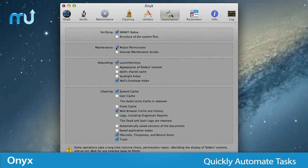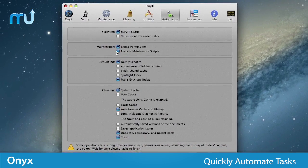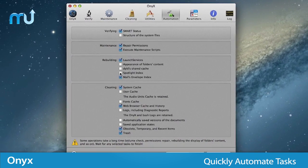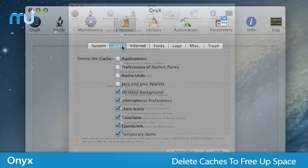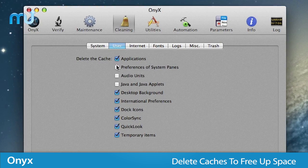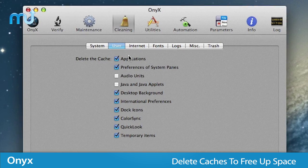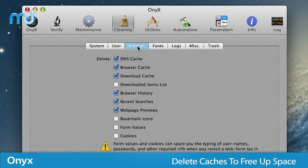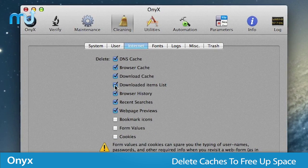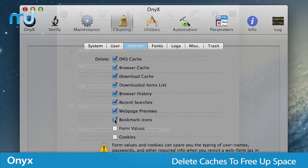Quickly choose and run automated tasks easily, only performing the tasks you need. Delete caches that could be taking up precious drive space, and easily remove browser-specific items all at the same time.